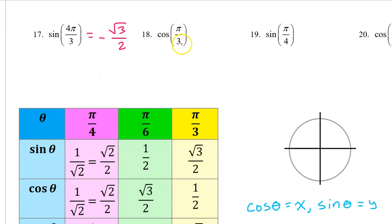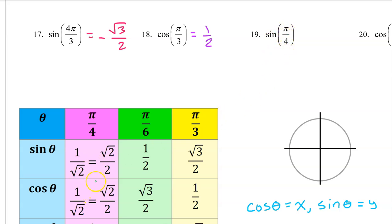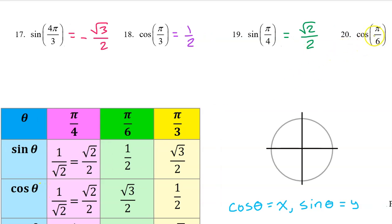The cosine of π/3 is right on the chart — it is 1/2. The sine of π/4 is also right on the chart — it is √2/2. The cosine of π/6 is also right on the chart — it's √3/2.